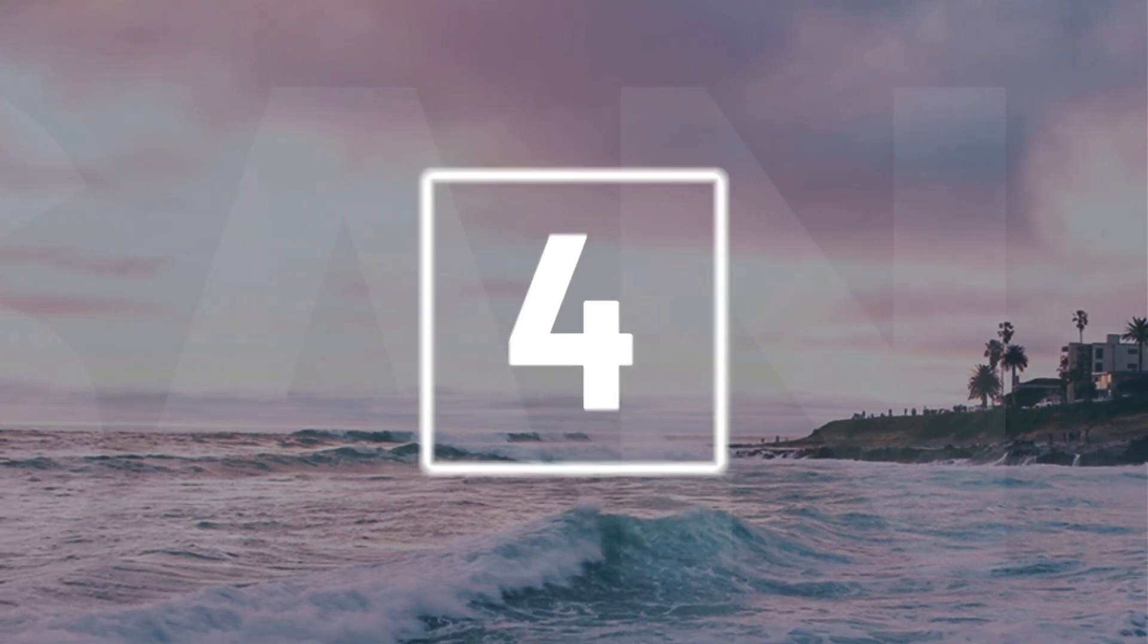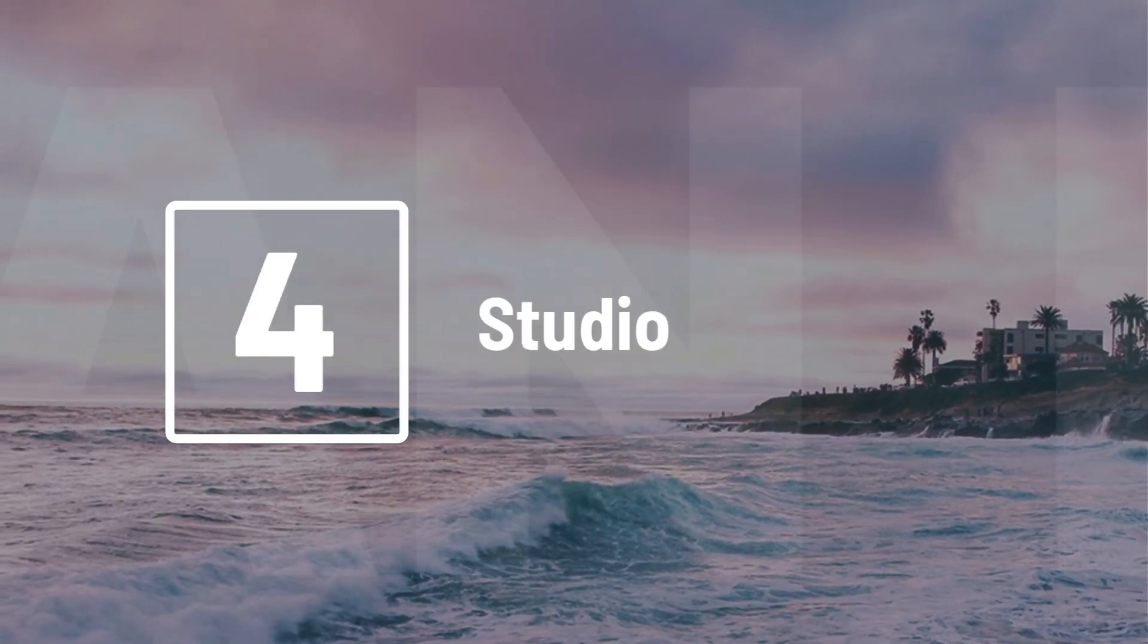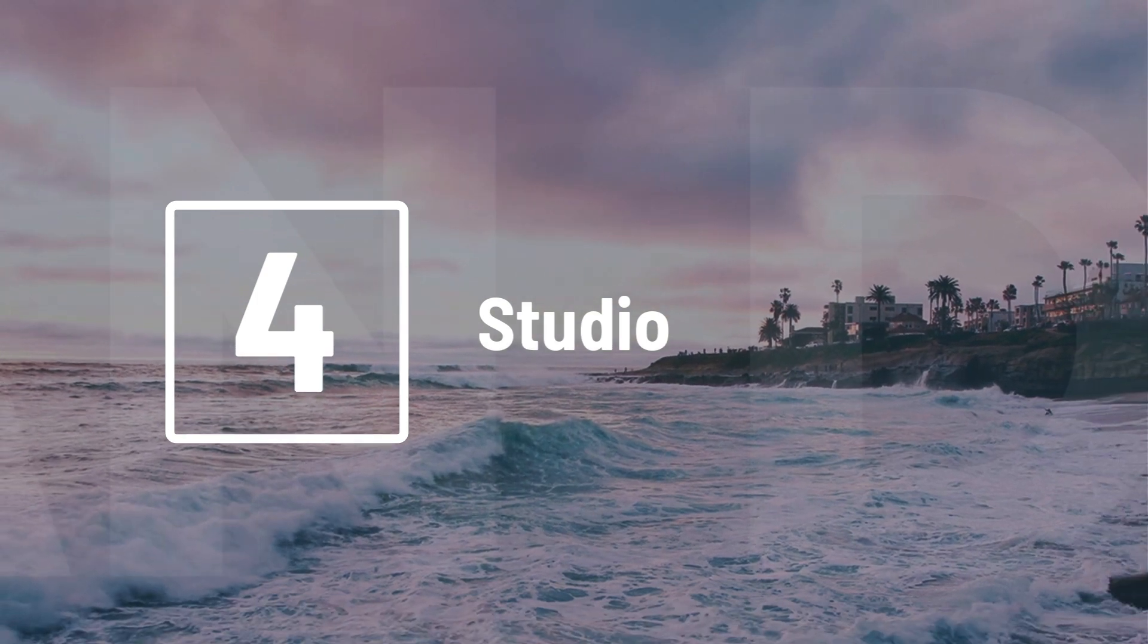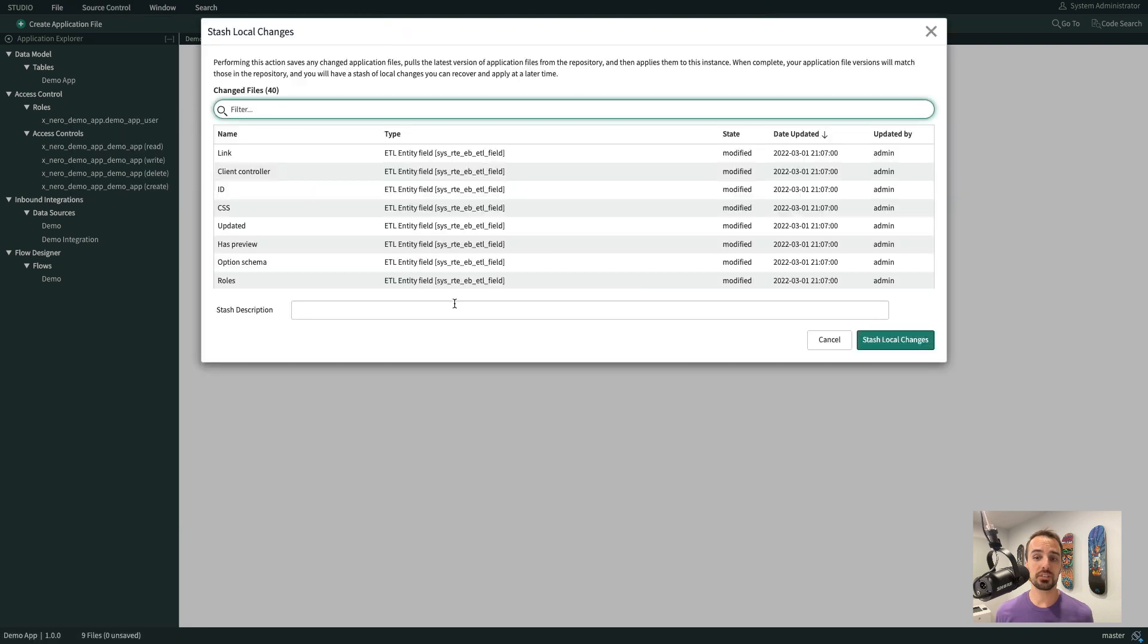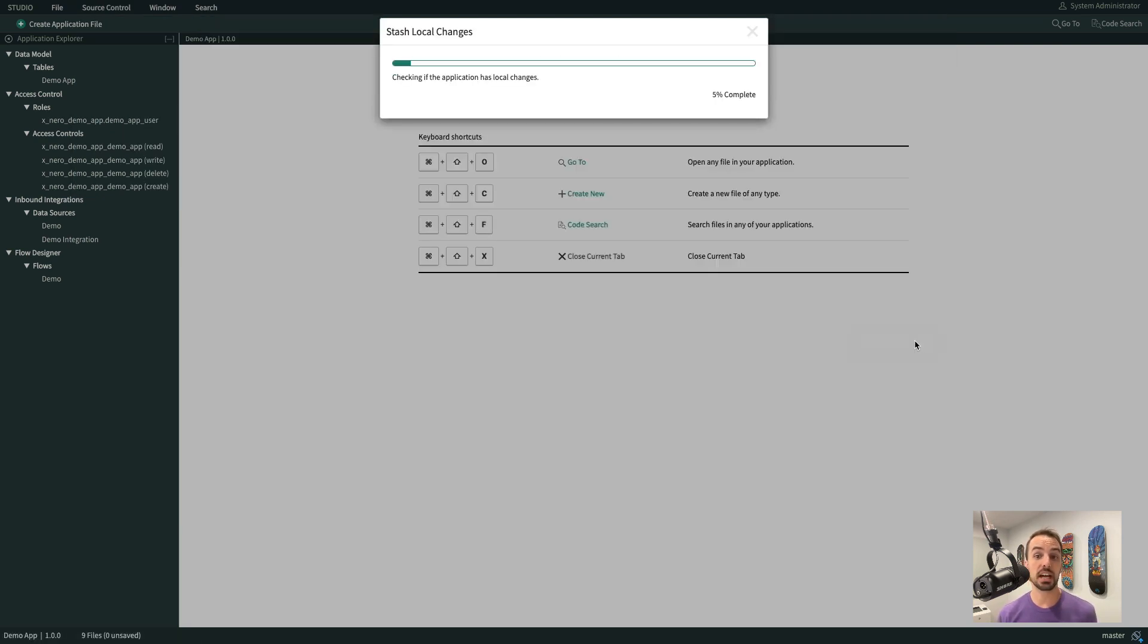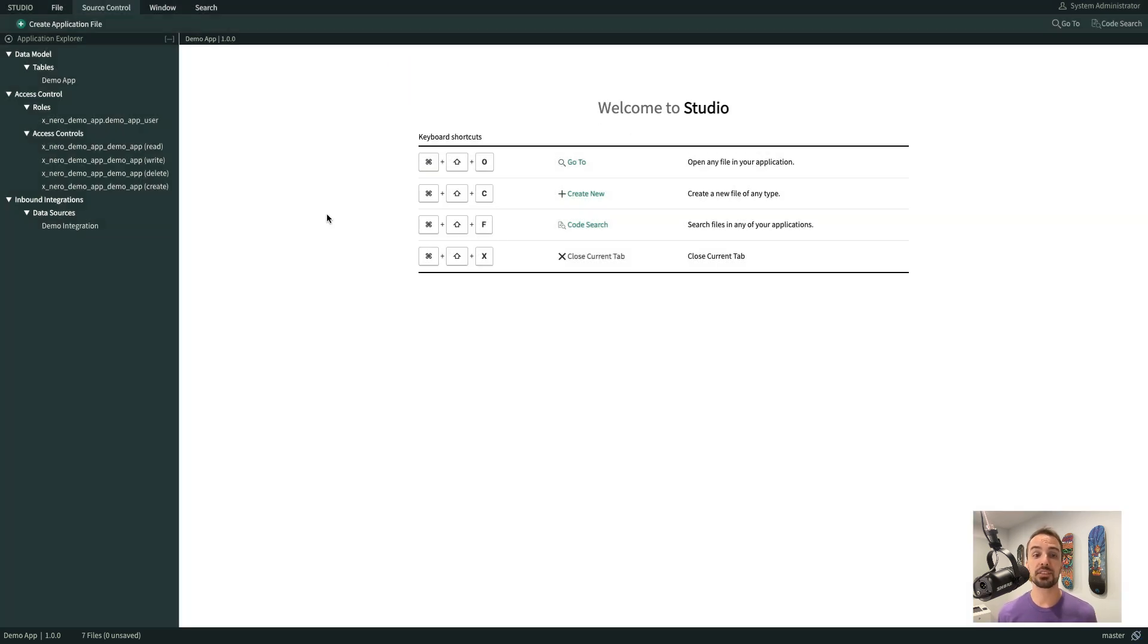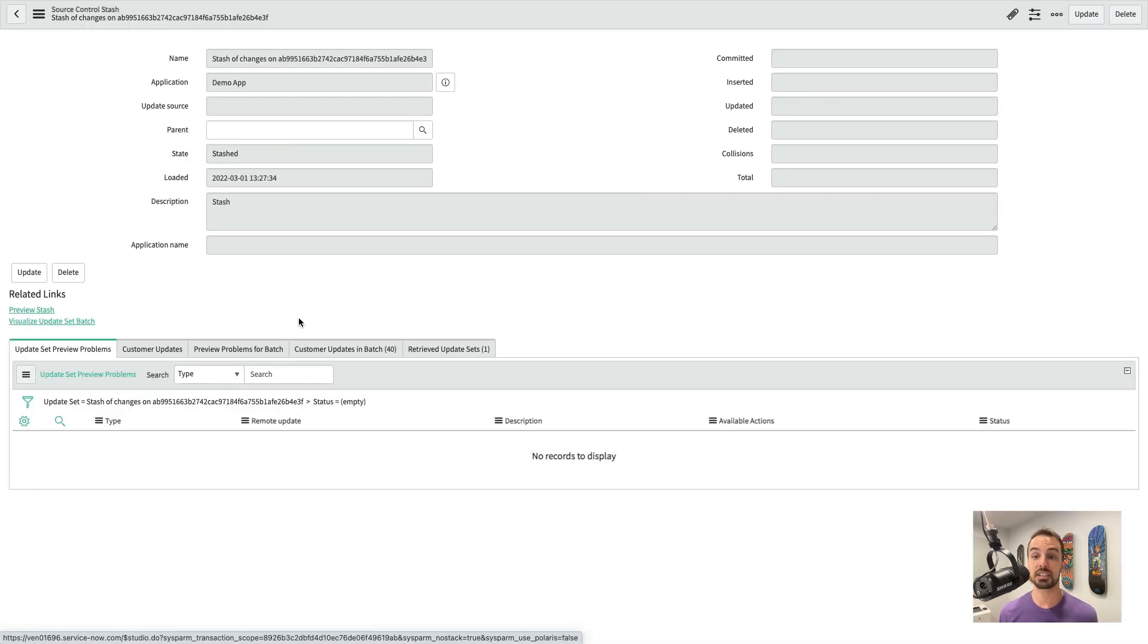Number 4. If you've ever done source control in ServiceNow, chances are you've used Studio. However, if you've ever tried stashing changes, you may have noticed that some of the developer information gets lost when you try to apply your stash. But in San Diego, this has been fixed, and we can now also preview the changes that are stored inside of a stash.